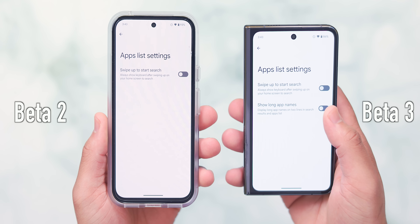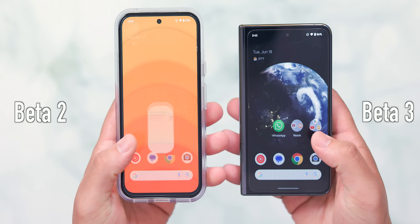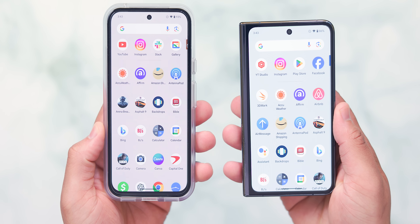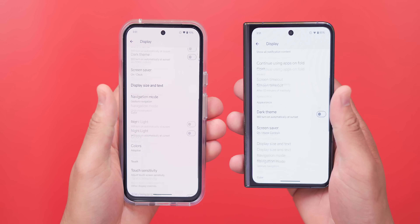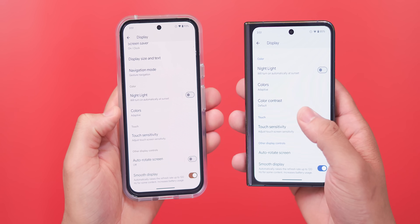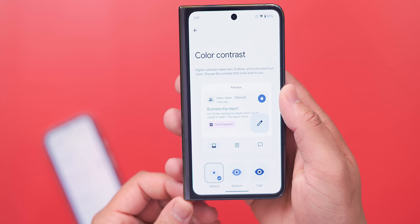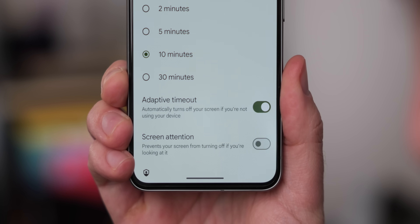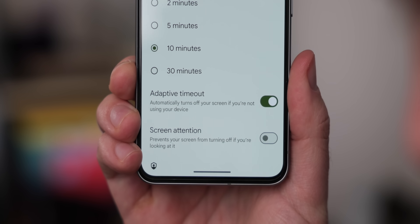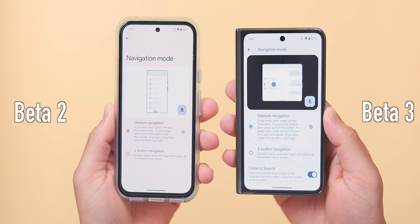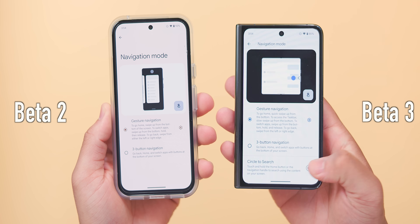That's pretty much it with the new headlining features, but there are a ton of tweaks and smaller changes that are good options to have as a Pixel user. First, there's a new option in the home screen settings to show the entire app name in two line items in the app drawer, as opposed to cutting off the app name in a single line. Additionally, the new color contrast feature introduced in Android 15 Beta 2 is now more easily accessible within the display options menu. There's also a new adaptive timeout toggle within the screen timeout portion of the settings menu that should automatically shut off the screen when the device is not in use. Finally, the option to turn off Circle to Search has been moved to the gesture navigation mode menu for quicker access.